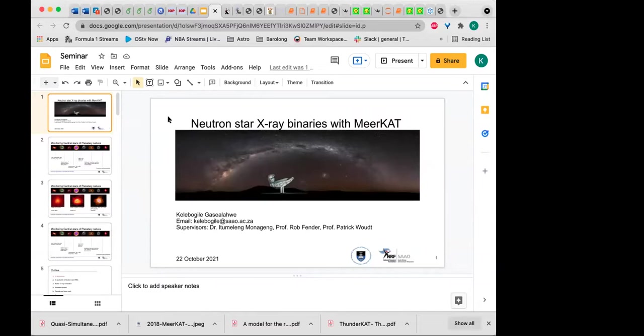Yes, if you want to go ahead and share your screen, I'll put it up on our screen. Can you see that? You only see the screen, right? Not the panel of participants.